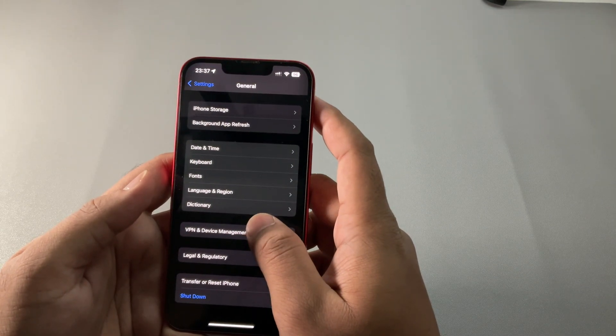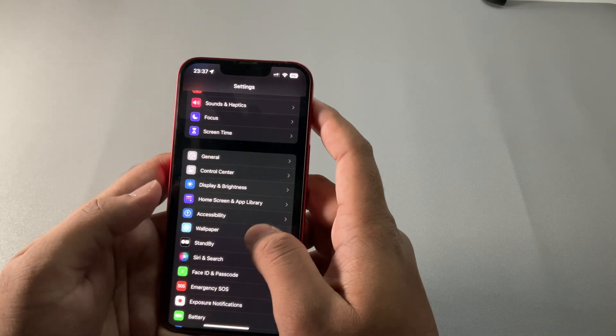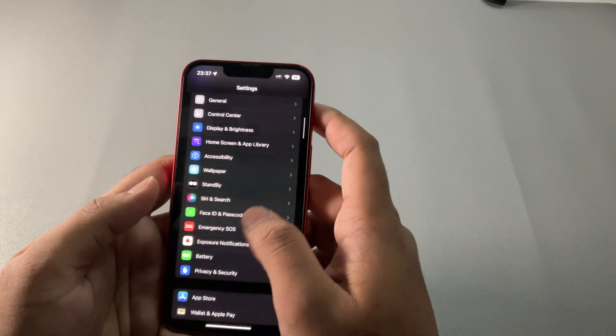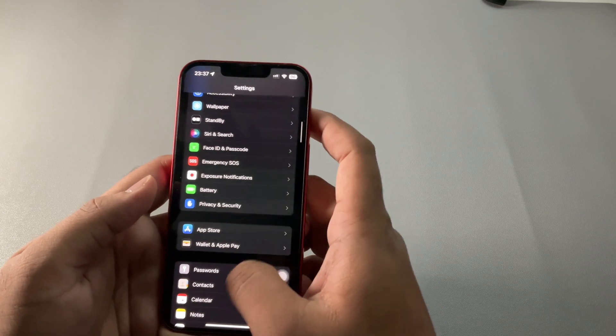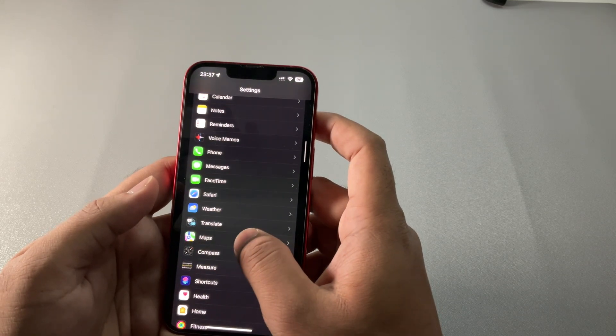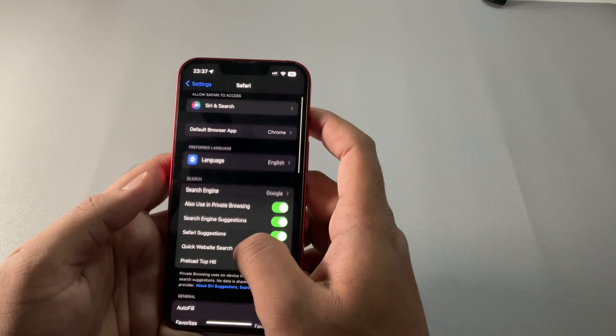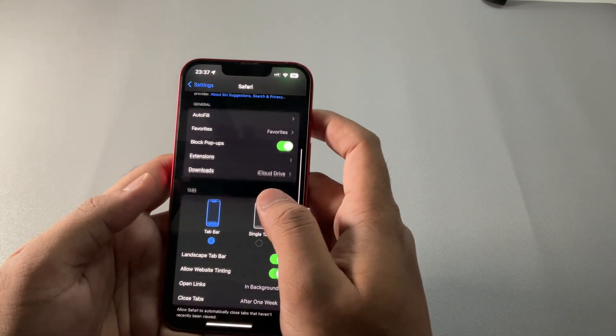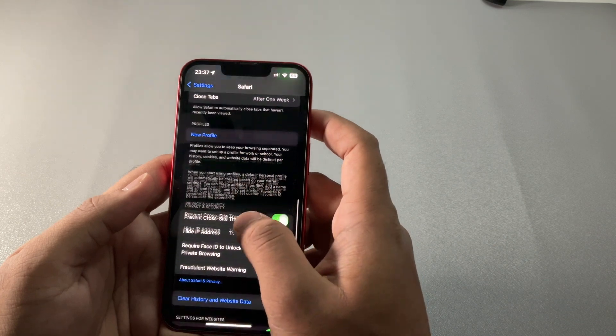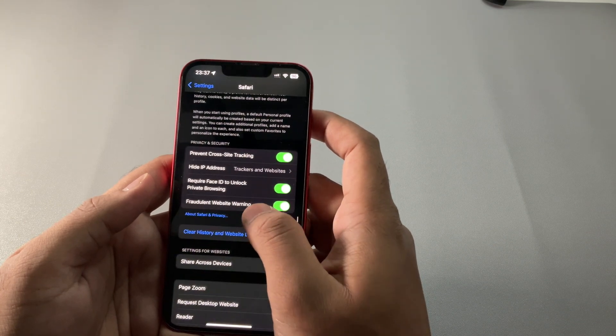Clearing Safari data removes cookies, cache, and other website data, which can speed up Safari and free up storage space. Simply head to Settings, then Safari, scroll down, tap Clear History and Website Data, then tap All History and delete.